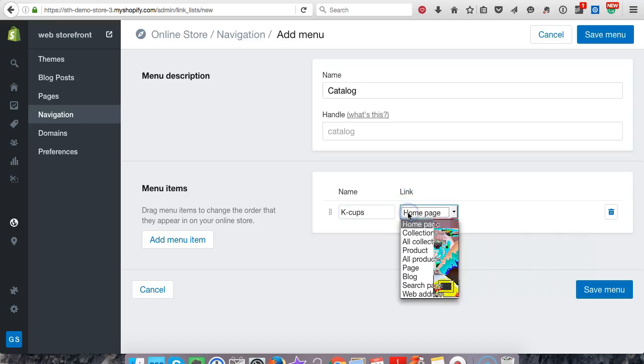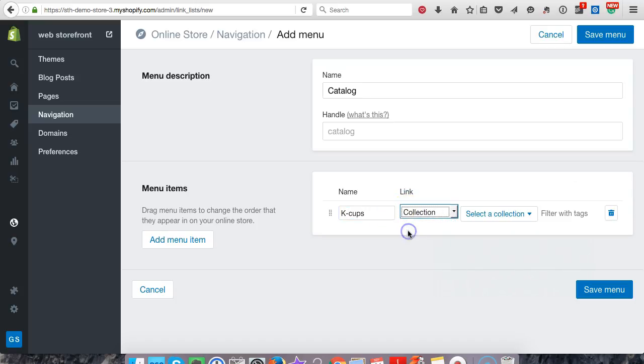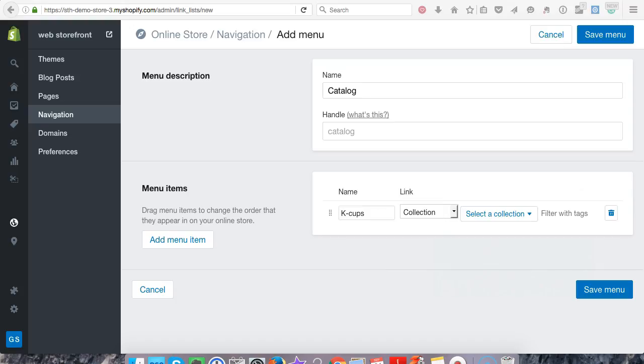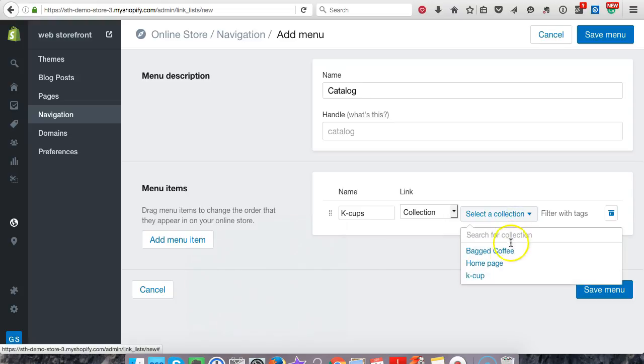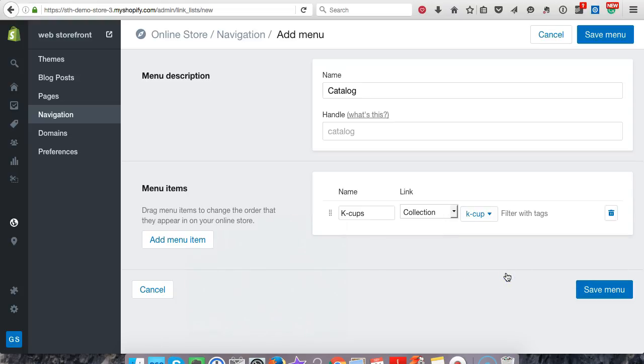And here we're going to link it to a collection. Let me move this for a second. Okay. So now the collections that we've set up, we're going to go K cup, bam, that's it.